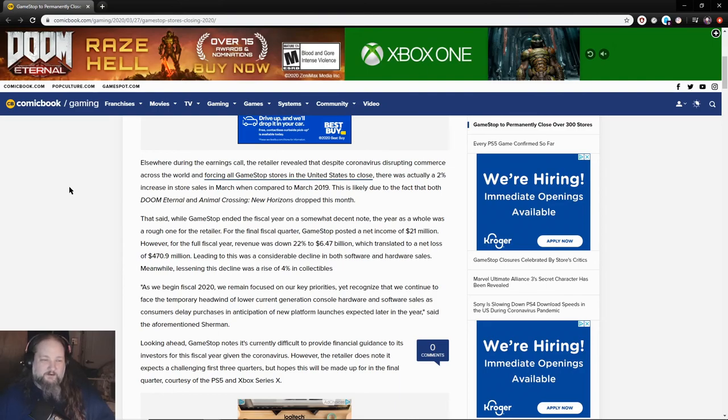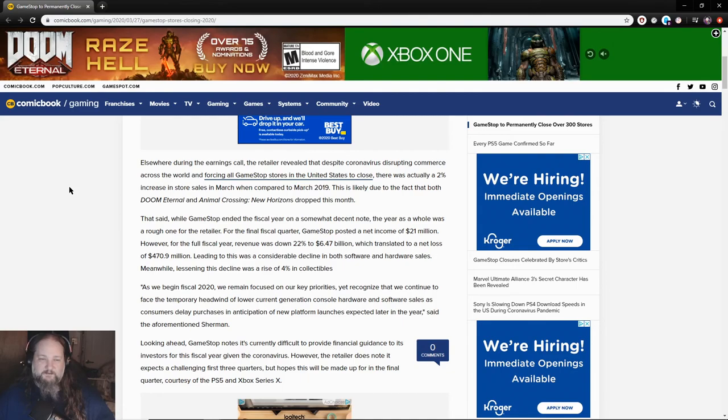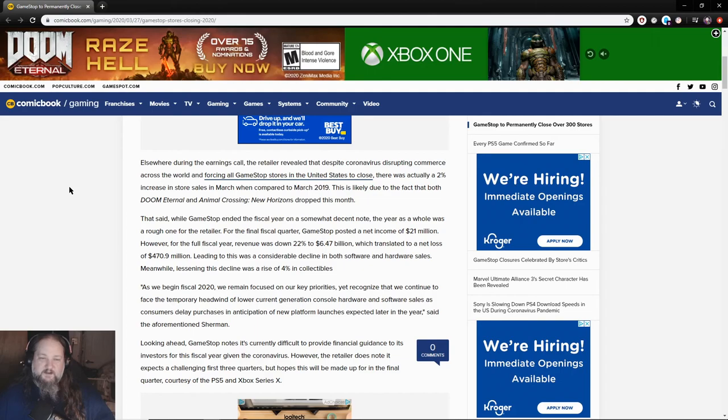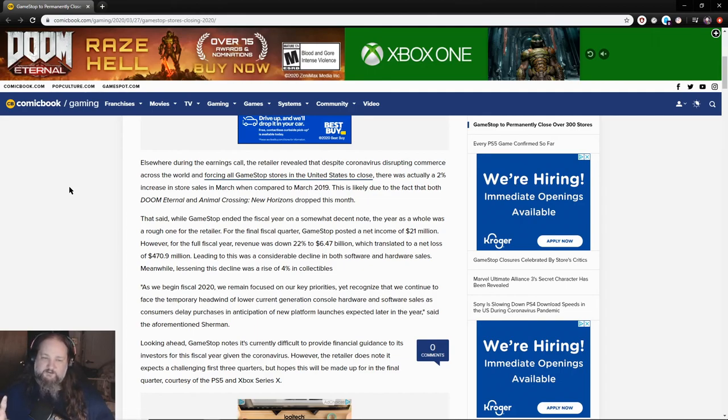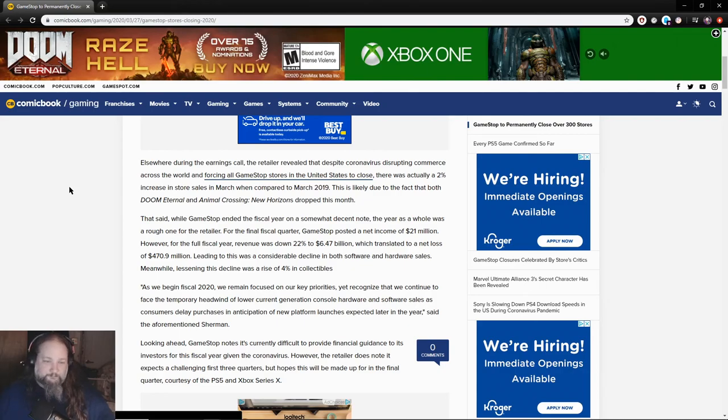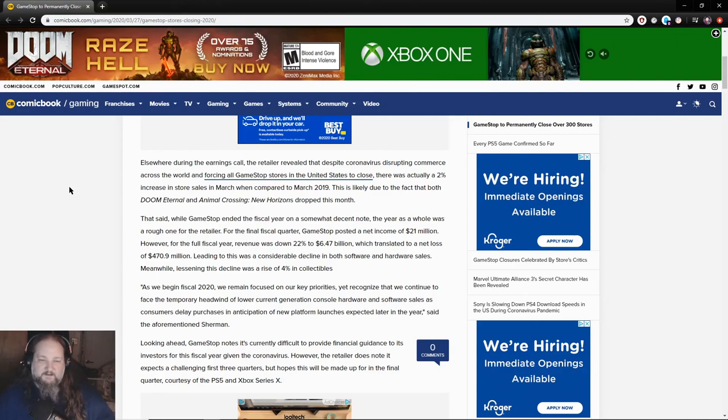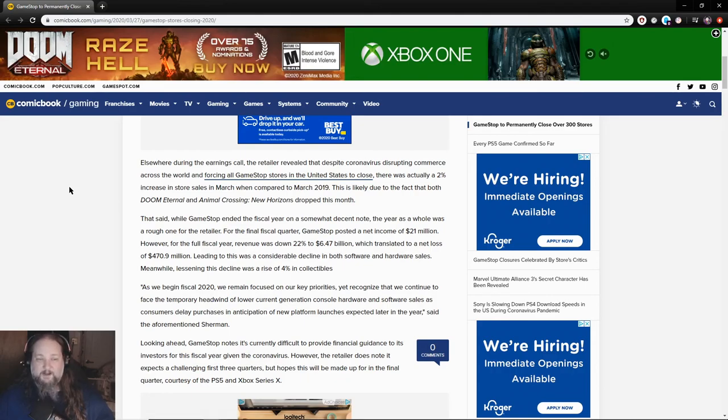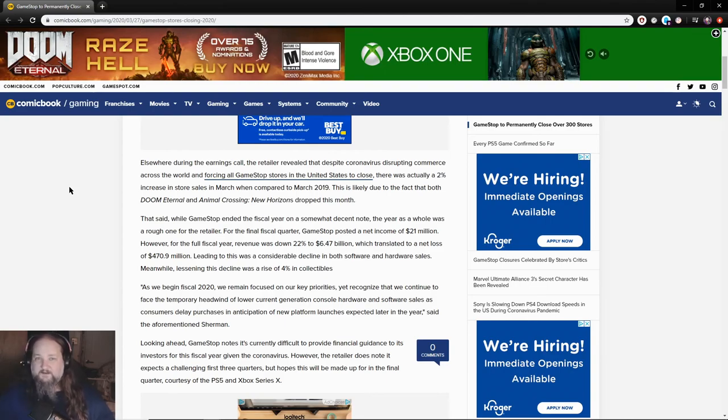Elsewhere during the earnings call, the retailer revealed that despite the coronavirus disrupting commerce across the world and forcing all GameStop stores in the United States to close, there was actually a 2% increase in store sales in March when compared to March 2019. Well yeah, because everyone's about to hunker down so they're getting their video games and stuff. So that makes sense. This is likely due to the fact that both Doom Eternal and Animal Crossing New Horizons dropped this month. There's that too.